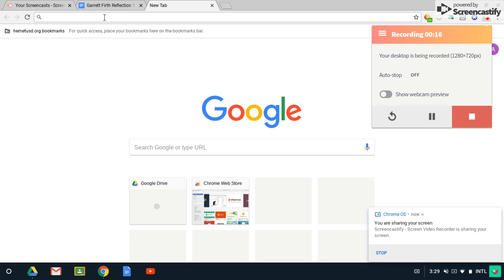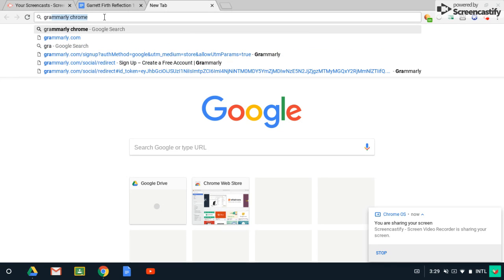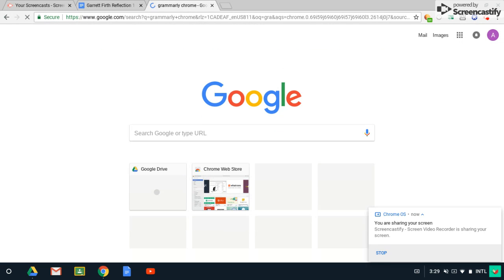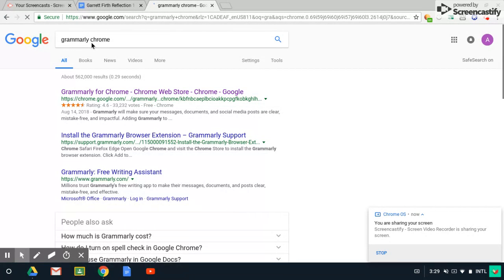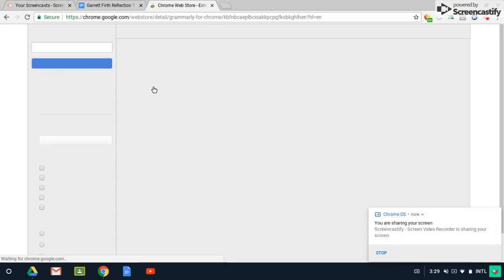So the first thing you're going to do is pull up a new tab and search Grammarly for Chrome. And you want to go to the one that's at the Chrome Web Store. Go ahead and click on that.